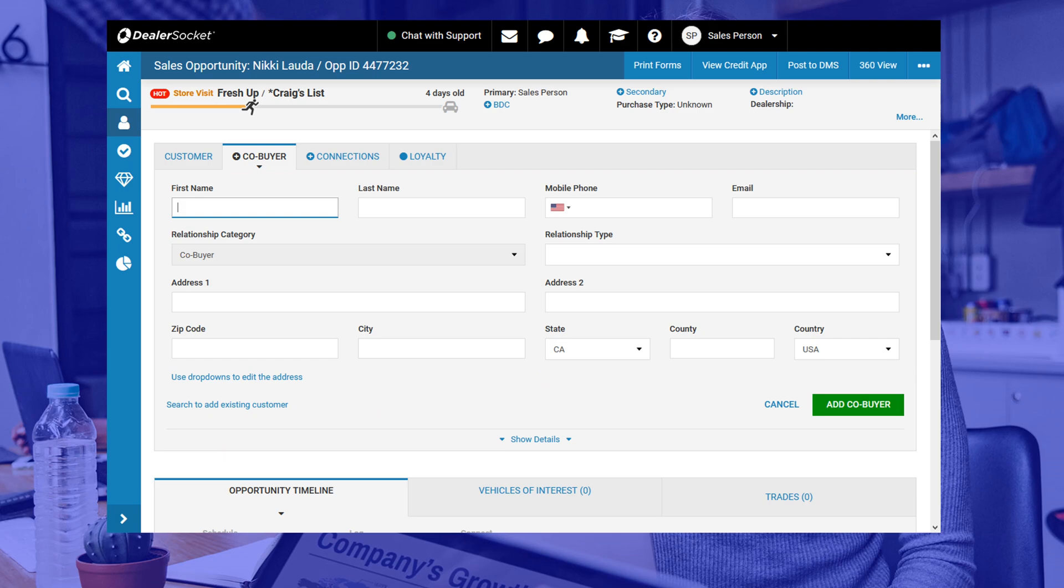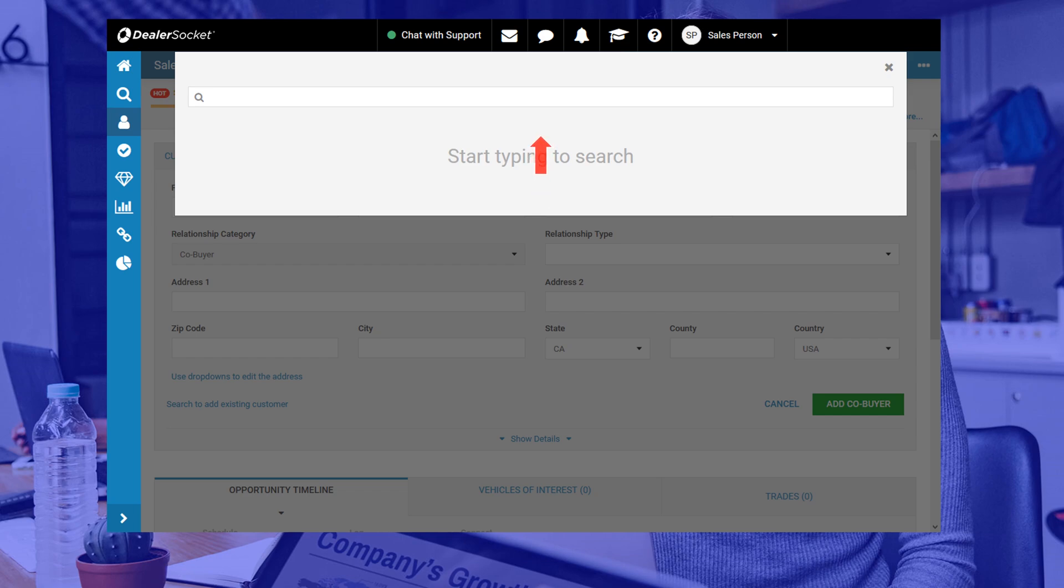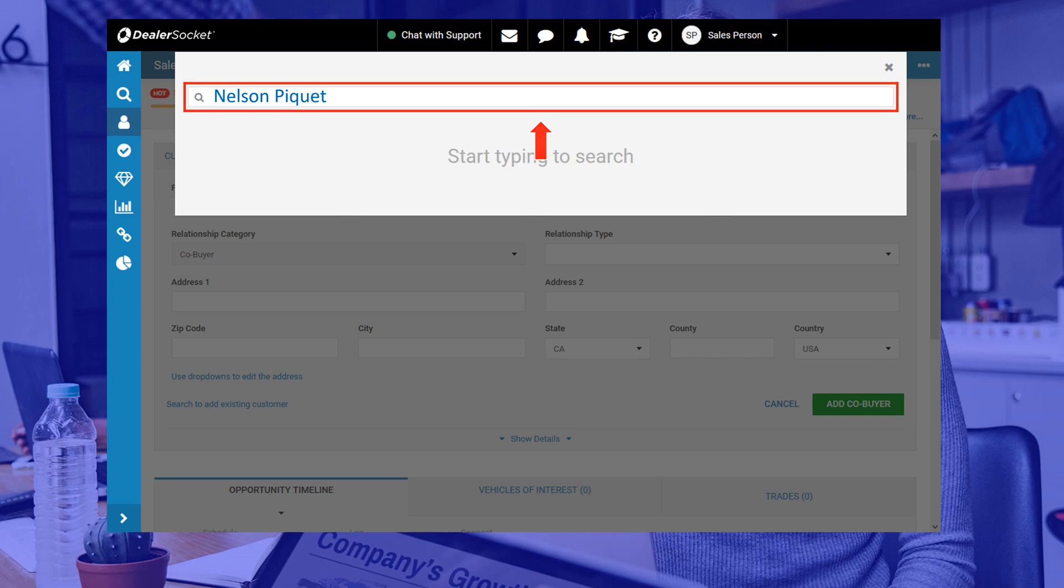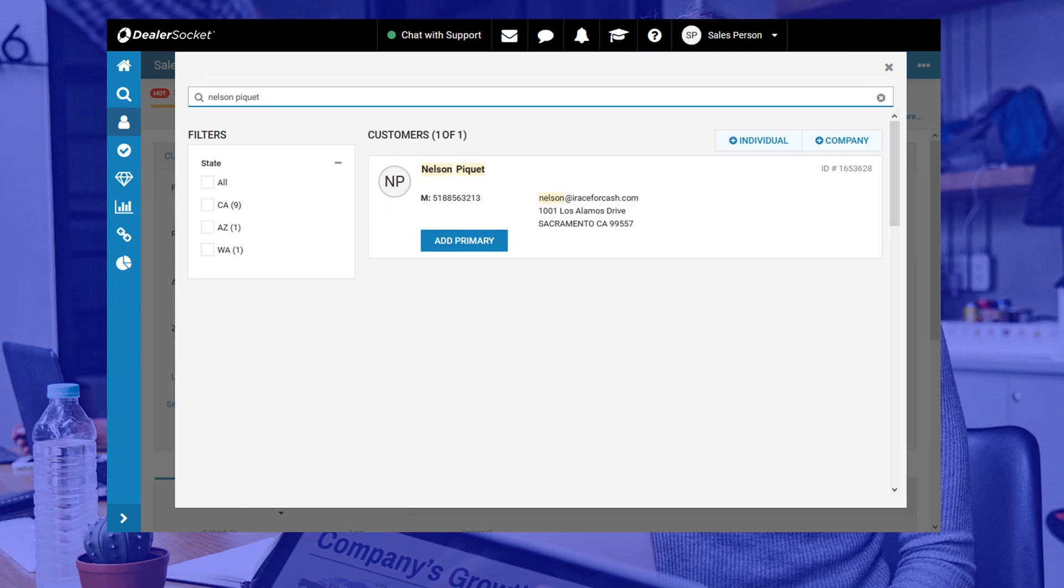After clicking on the search to add an existing customer hyperlink you will see a search bar and that's where you type the co-buyer's name so DealerSocket can check the system. Search results show up as you type your customer's name and if you find a match you can click on add primary. Adding primary just means that it adds the customer as the first co-buyer in case your dealership allows for more than one.